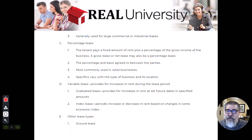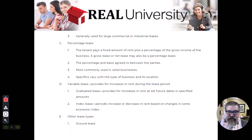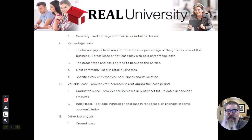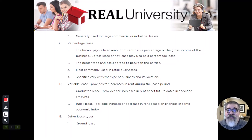Don't fall for the trick on the exam. It is not two distinct leases that have different prices. Those are two fixed leases with just different fixed amounts.